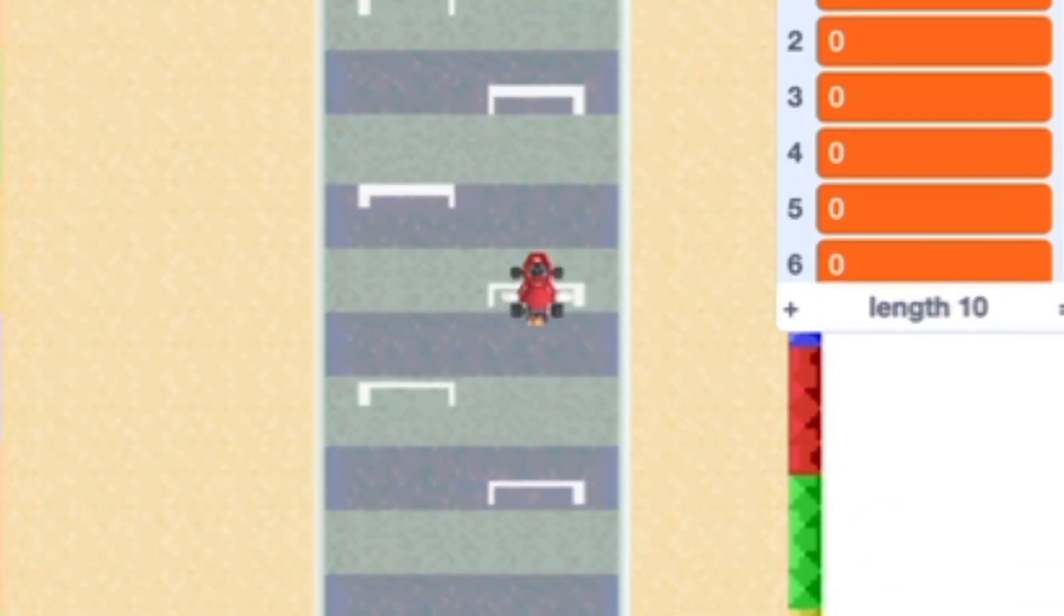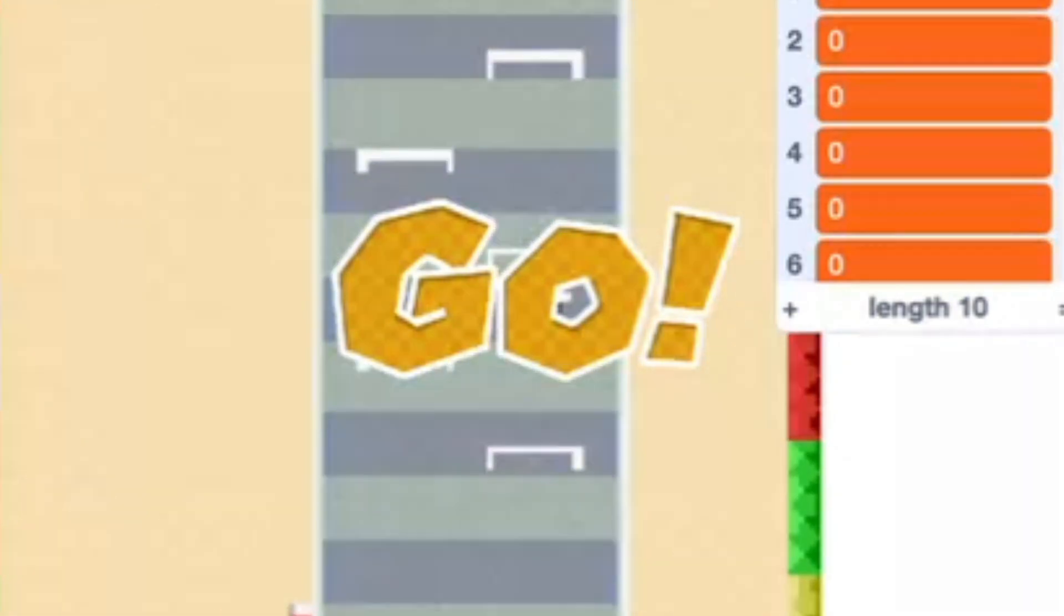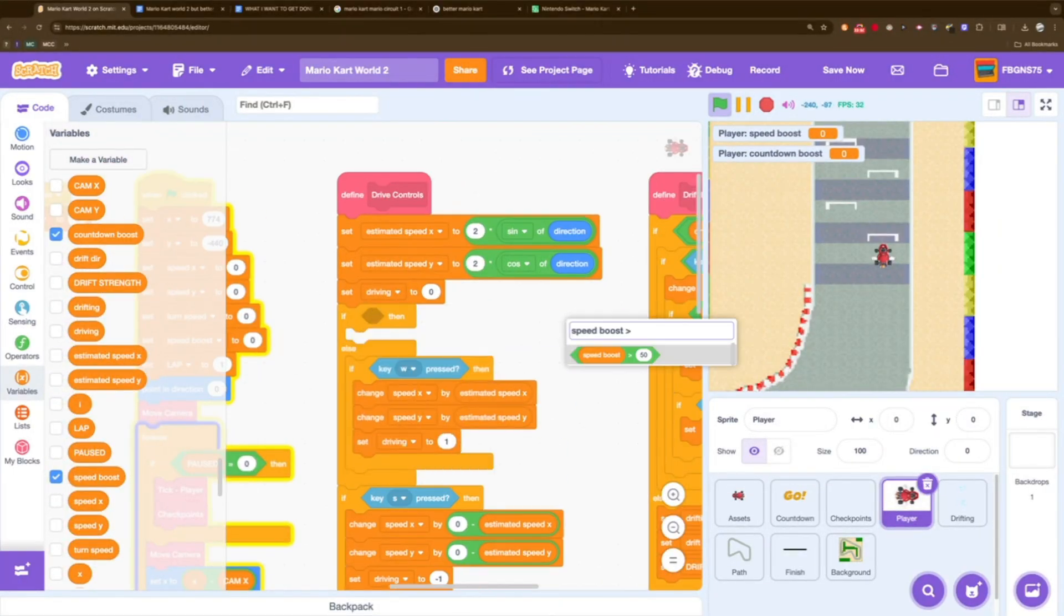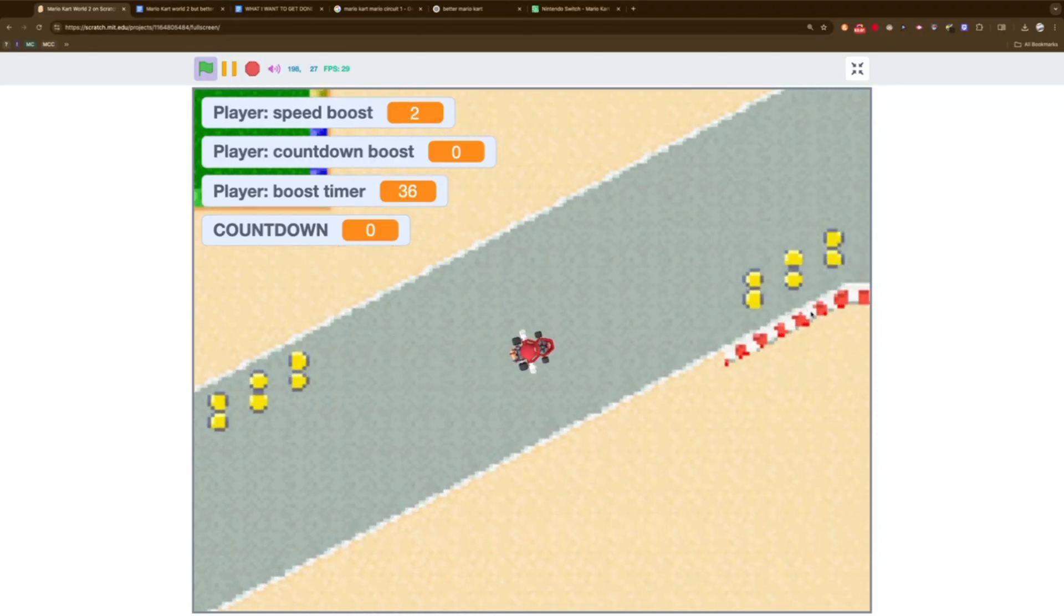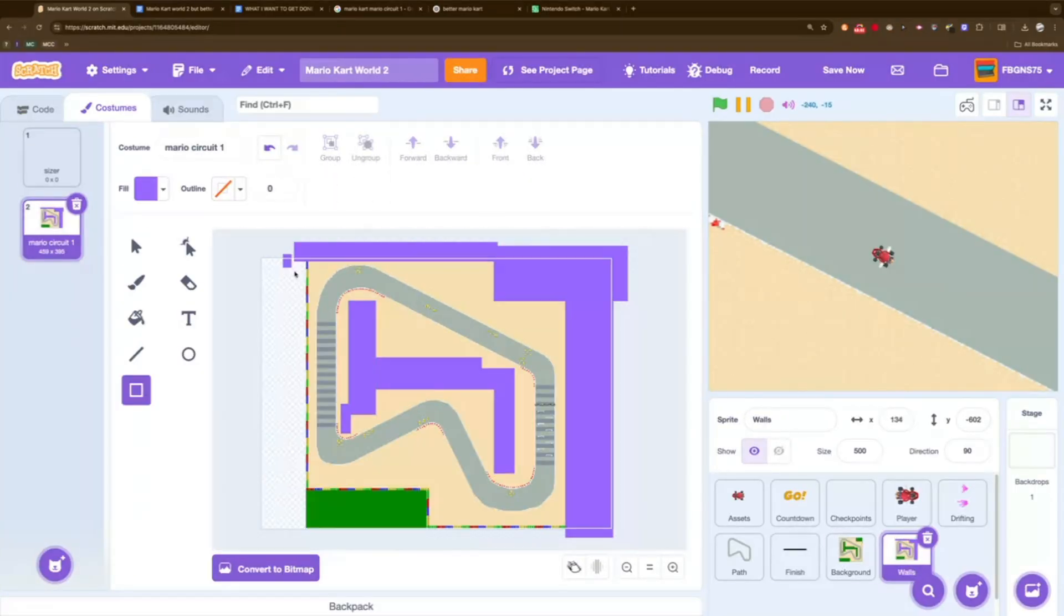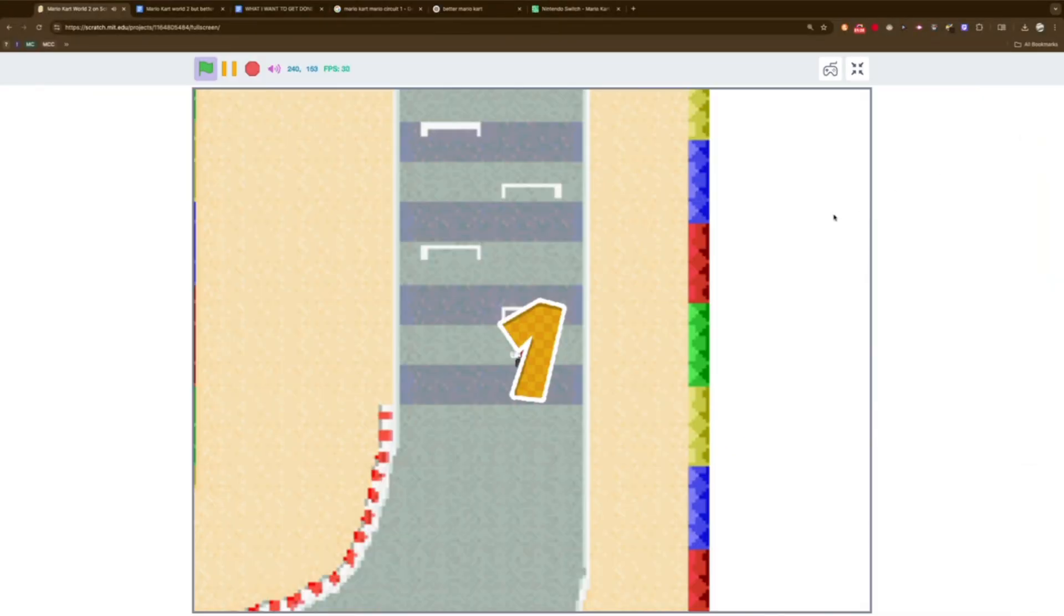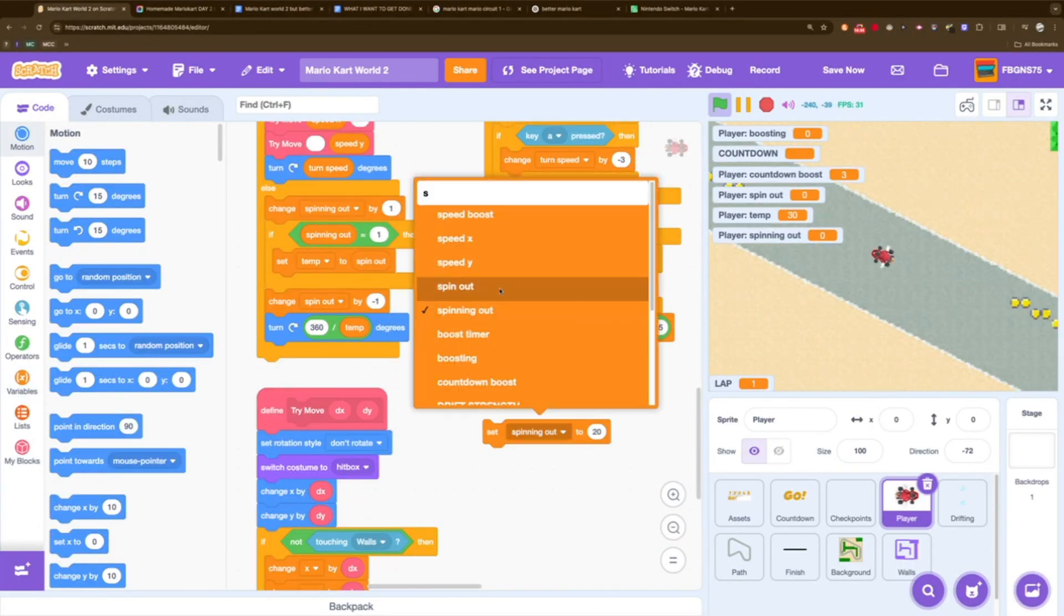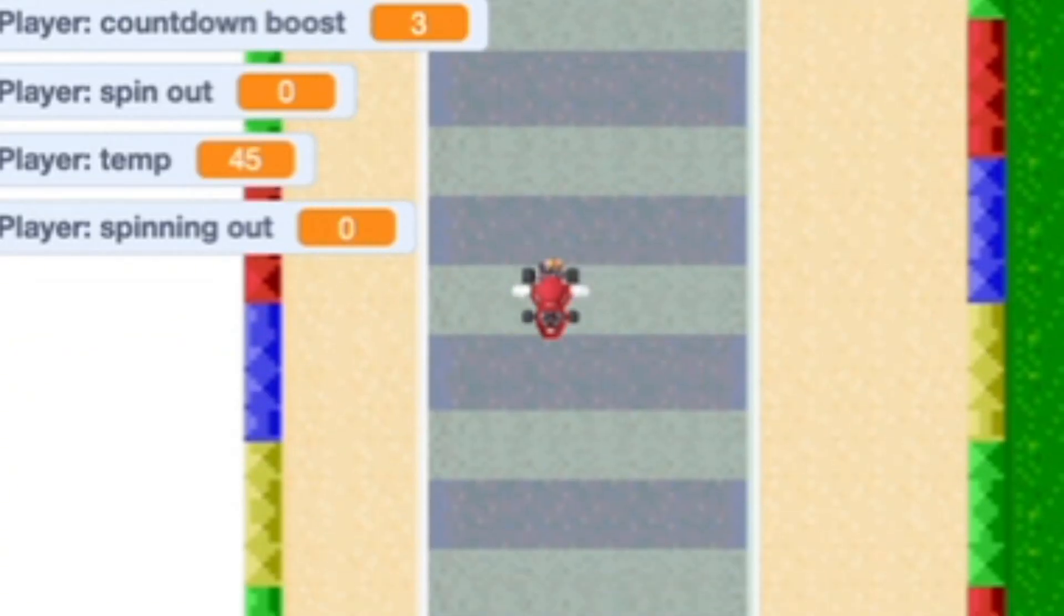Before I got the drifting fixed, I added the race countdown and even some sounds. After some coding, the countdown was added and it was time to fix the drifting bug. And I did that. And I finished that. Next up were walls. I did the same thing as the track by having an invisible image of the walls on top of the background just to make collisions easier. Then I added spinning out the cart.